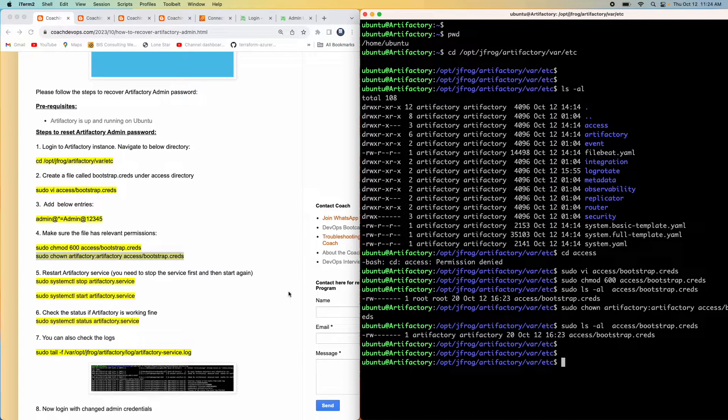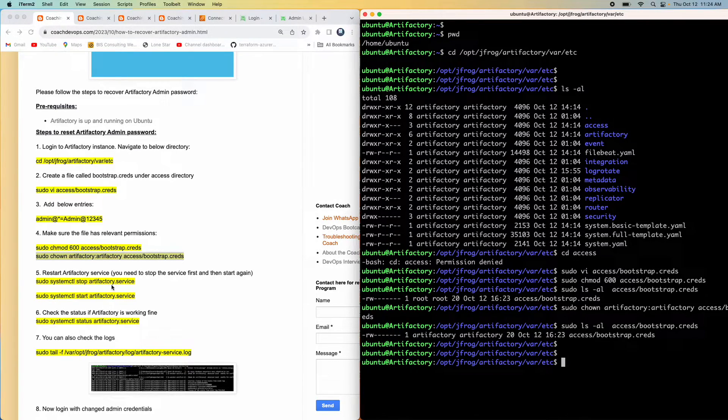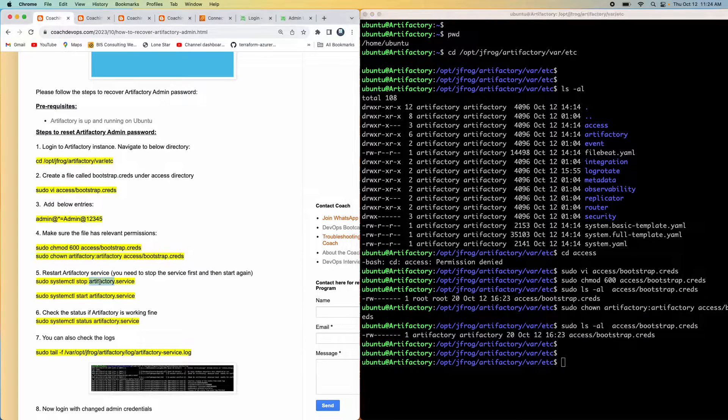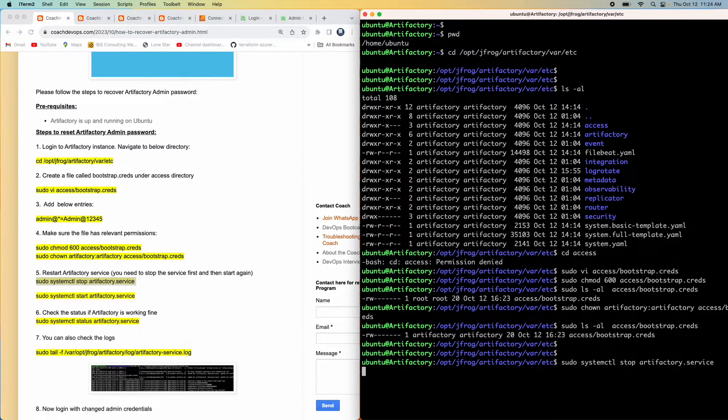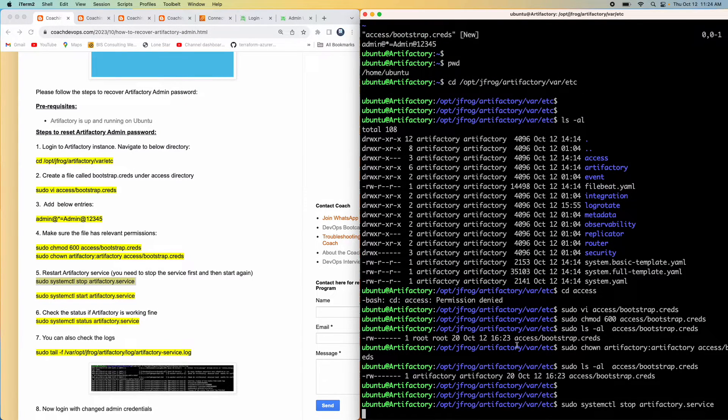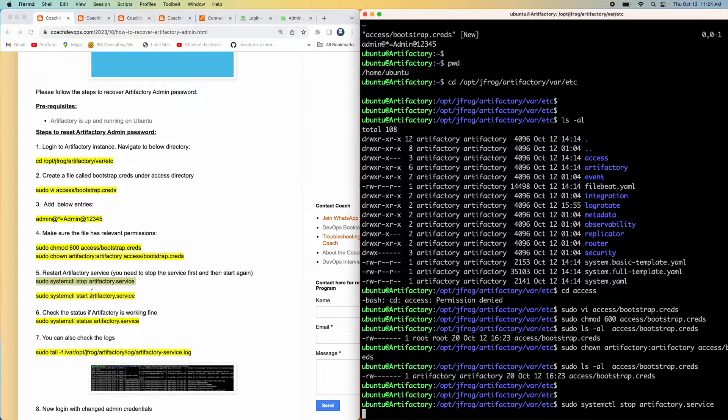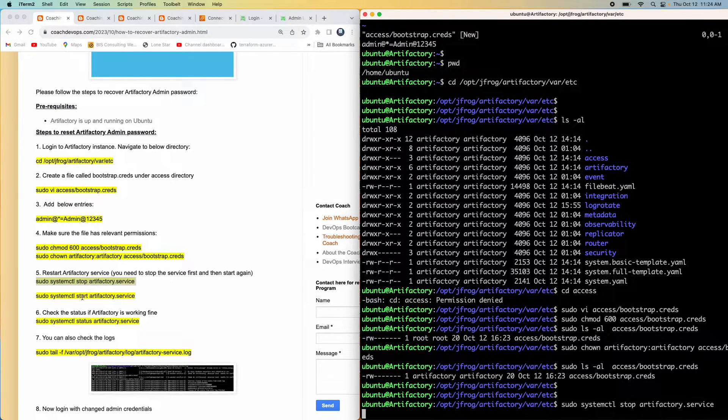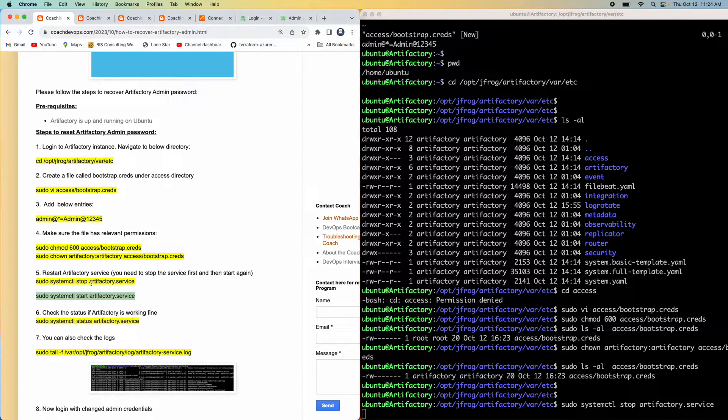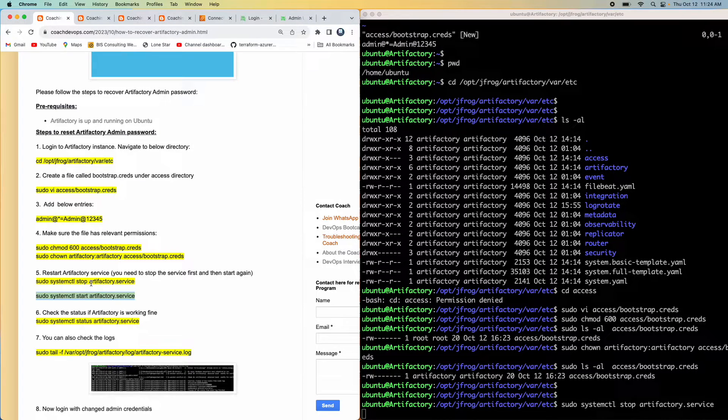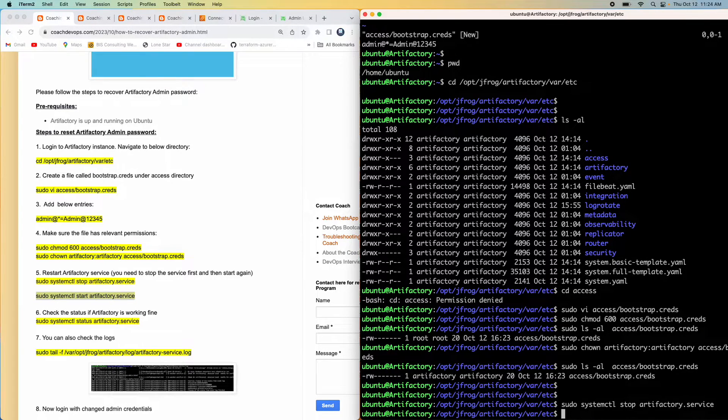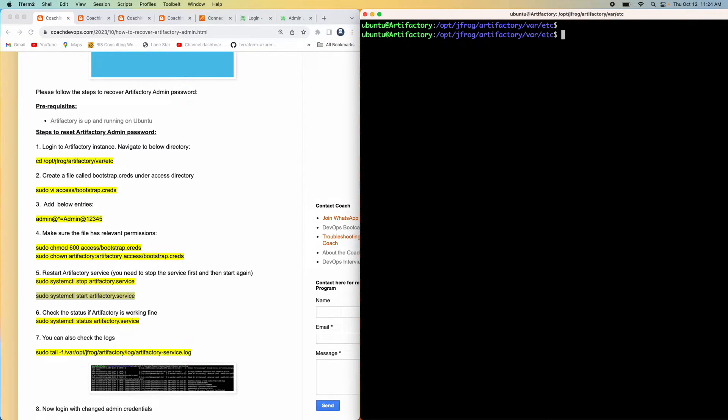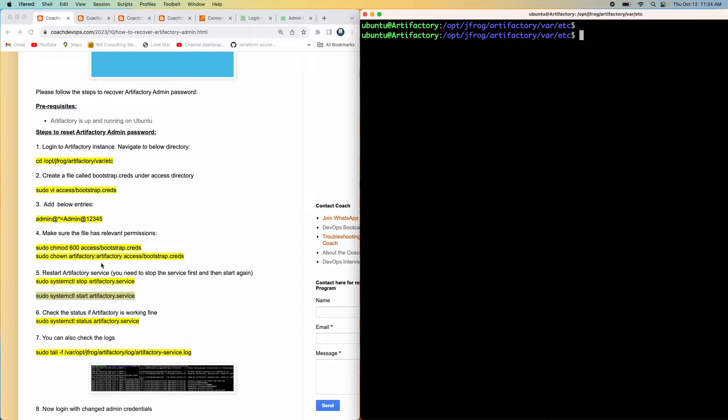That's it. All you have to do is stop the Artifactory service and then start it. You should be all good. Let me go ahead and stop the Artifactory service first. Don't try to start the service without stopping it. If we try to perform this particular command without stopping it, you will not see your password getting reset. You need to bring it down and then start the service again. Let's give it a couple of seconds. There you go, the service got stopped. Let me clear the screen and start the service.